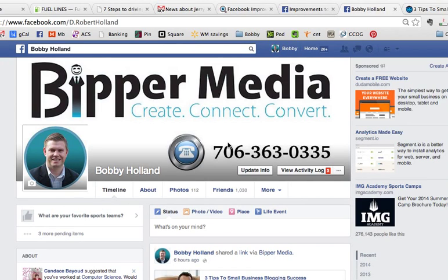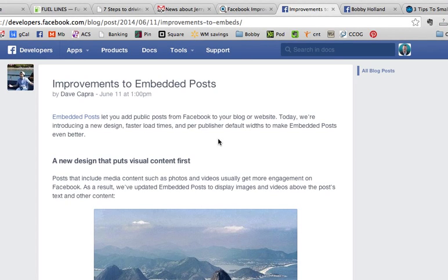Hey everyone, Bobby here from BipperMedia.com, and today I'm going to show you how to embed a Facebook post into a WordPress blog post. Just last week, Facebook announced improvements to their embedded post feature, and you can read more about this on their developer's blog, but today I'm going to show you how to actually make that happen.